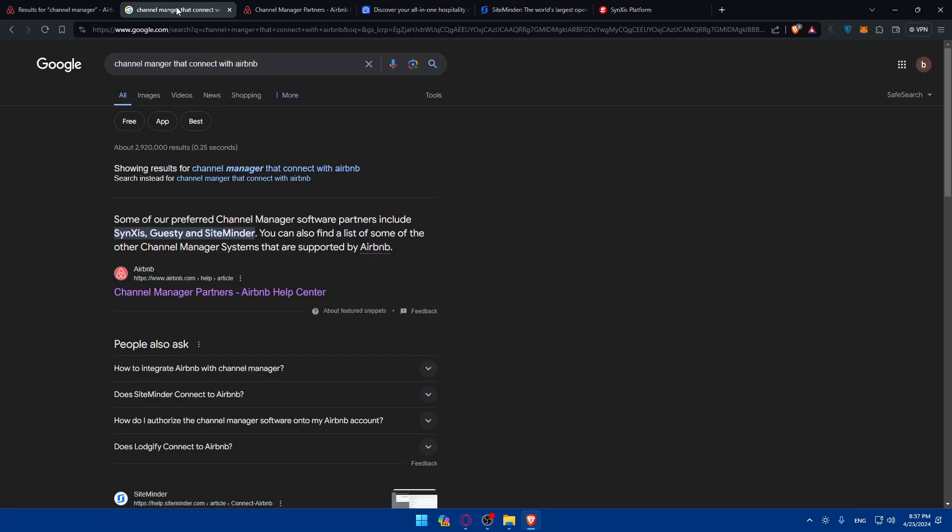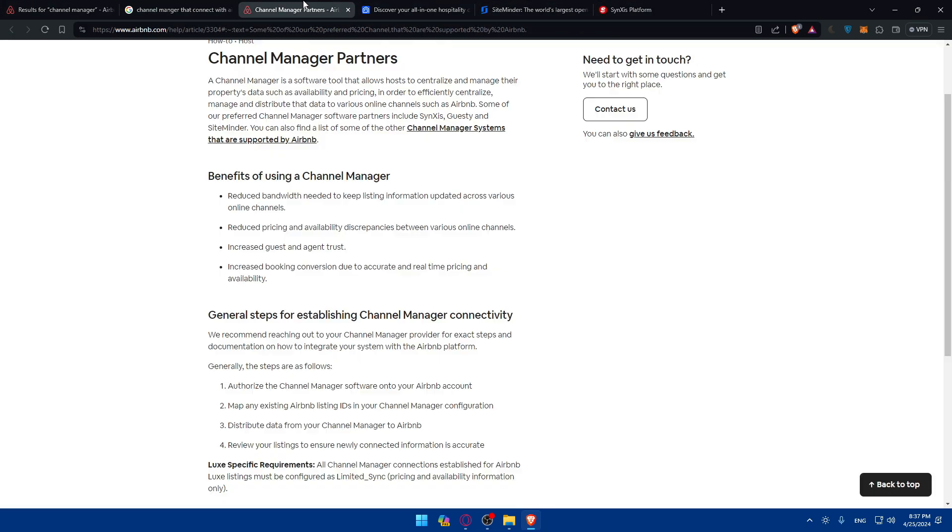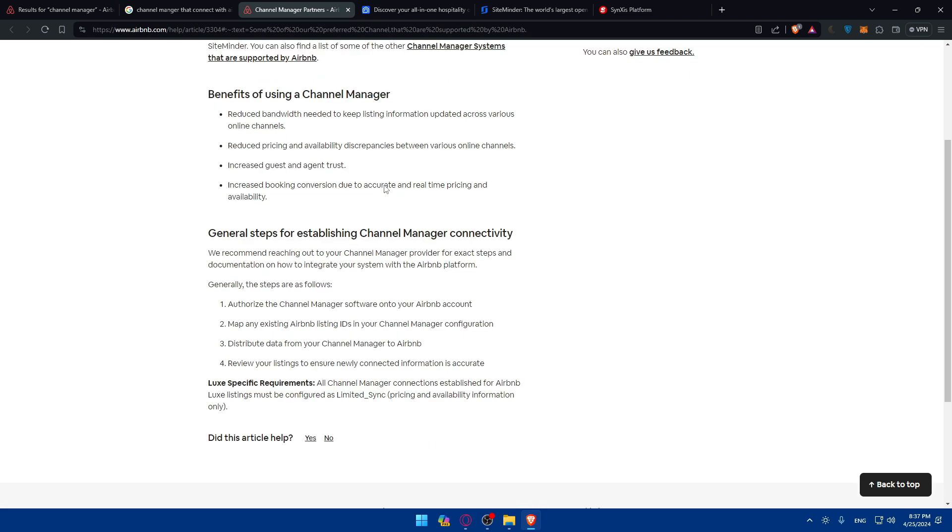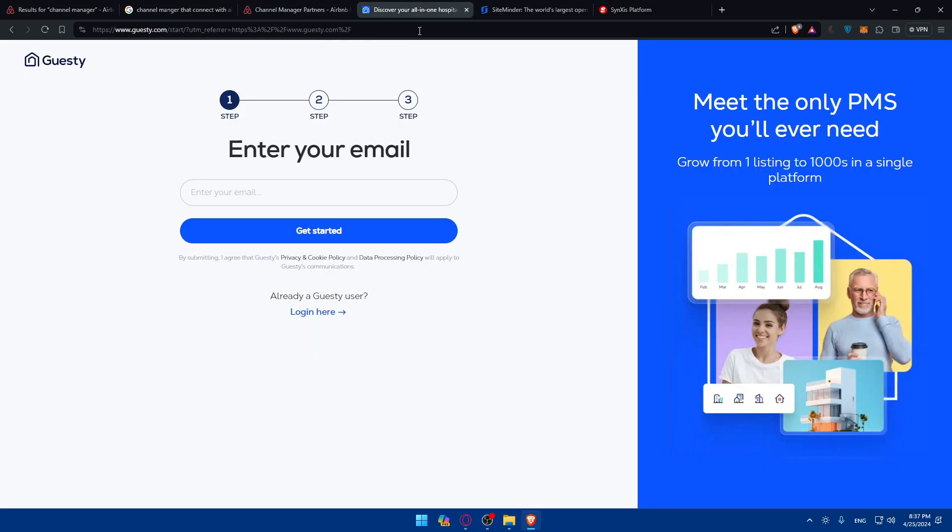They have these three, as you can see here in this article and general steps for establishing channel manager connectivity. They will show you how. Basically, you have to authorize the channel manager software into your Airbnb account, map an existing Airbnb listing ID in your channel manager configuration and distribute data from your channel manager to Airbnb.